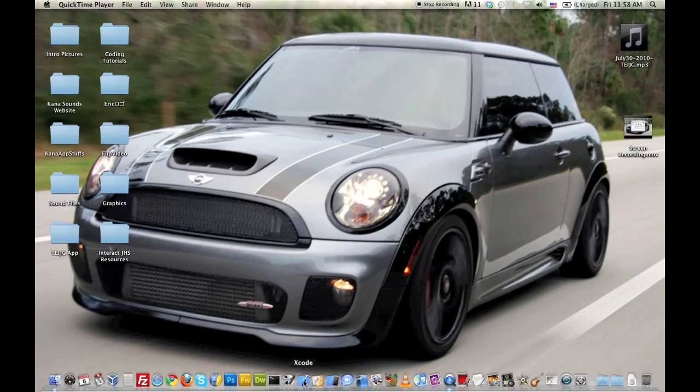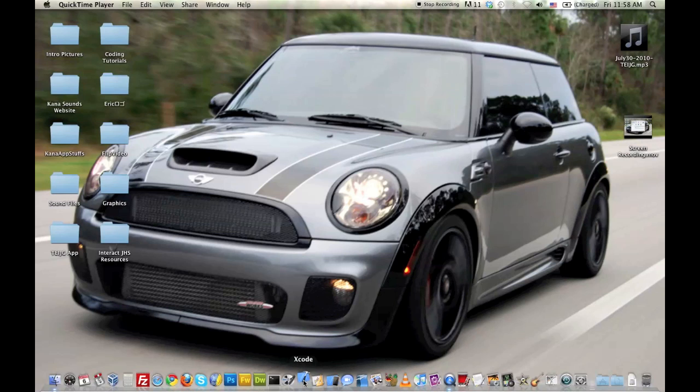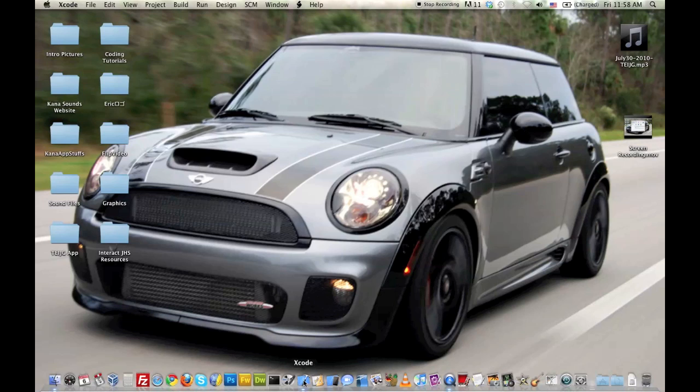First thing, of course, is you're going to launch Xcode. And if you haven't downloaded it, it requires a Macintosh and an Intel Macintosh, and it's free. Once you've downloaded and installed it, then just launch it. And this will be the first screen you get.